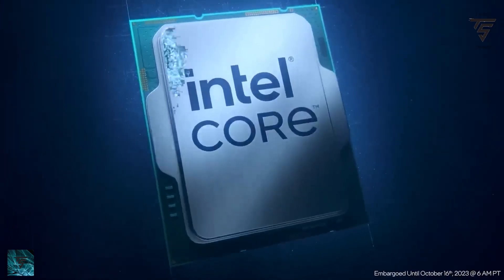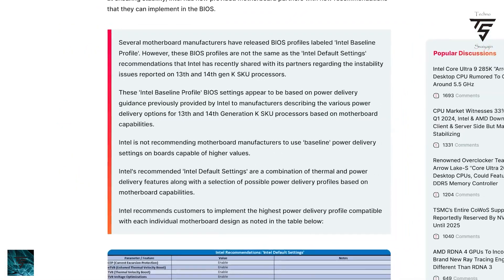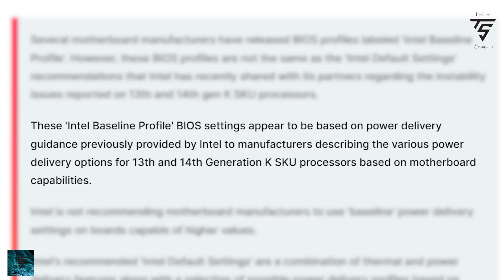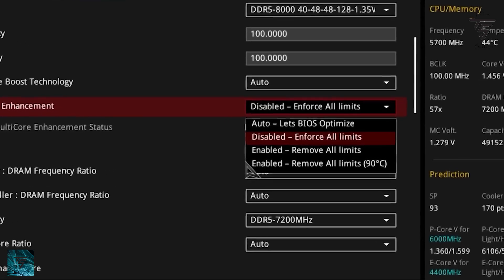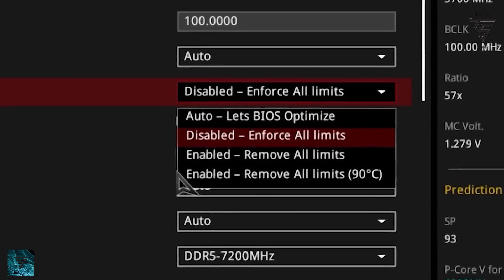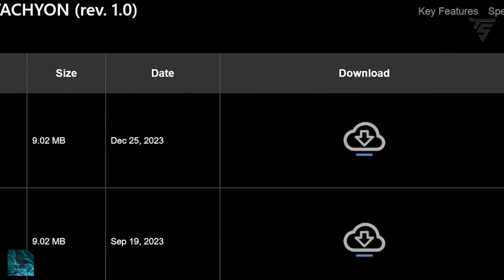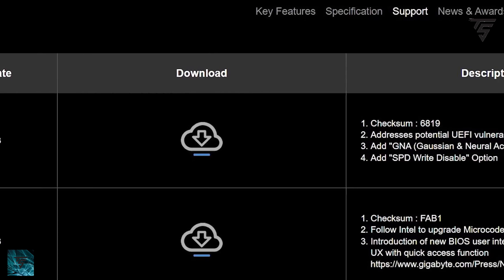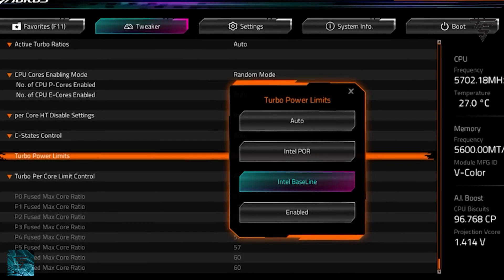Welcome back to TechnoSage YouTube channel. The saga continues for Intel Core i9 13th and 14th gen. Intel came out and said that several motherboard manufacturers have released a BIOS profile labeled as the Intel Baseline Profile. However, this BIOS profile is not the same as the Intel default setting recommendations that Intel has recently shared with its partners regarding the instability issues reported on 13th and 14th gen SKUs.